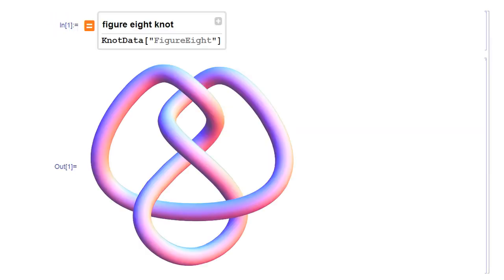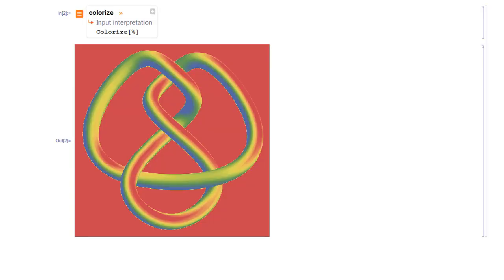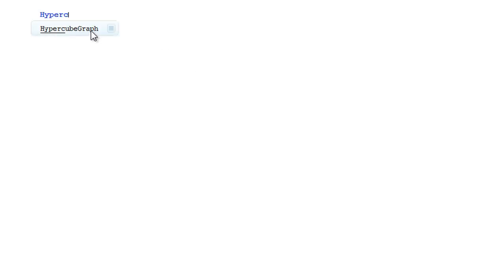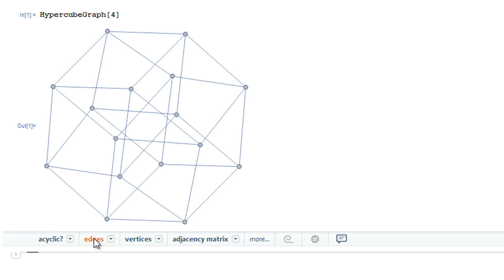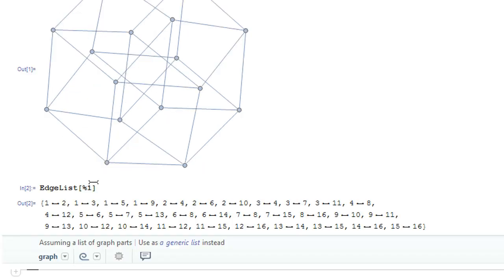With Mathematica, you can program the way you think, including using free-form linguistic input. And you can build on your results faster, using Mathematica's state-of-the-art input assistant and suggestions bar.